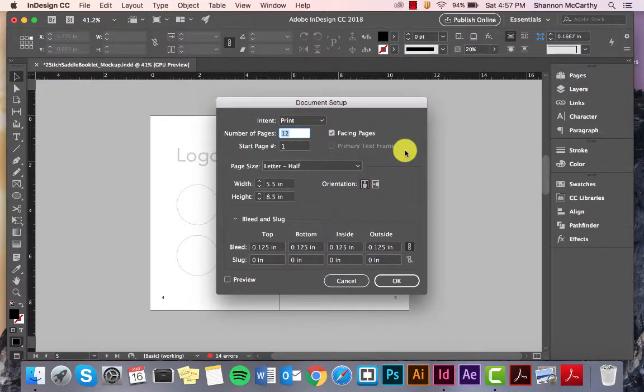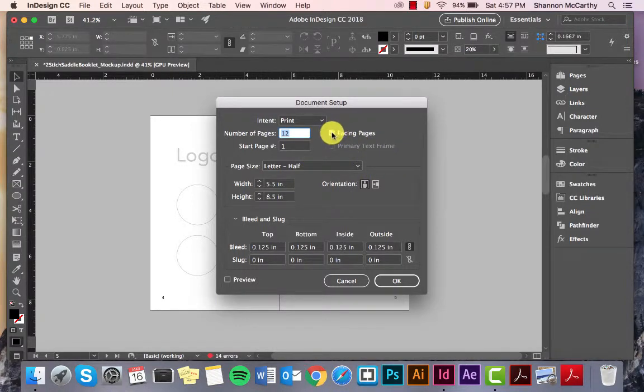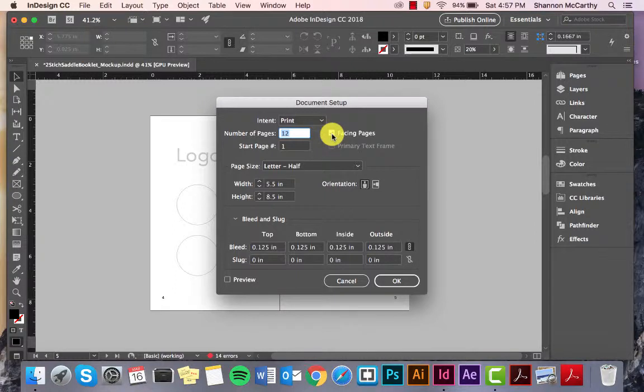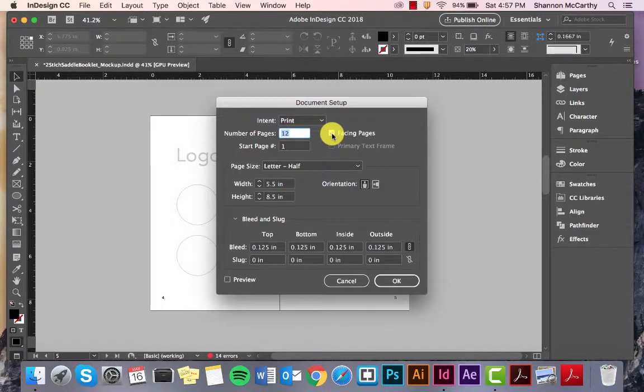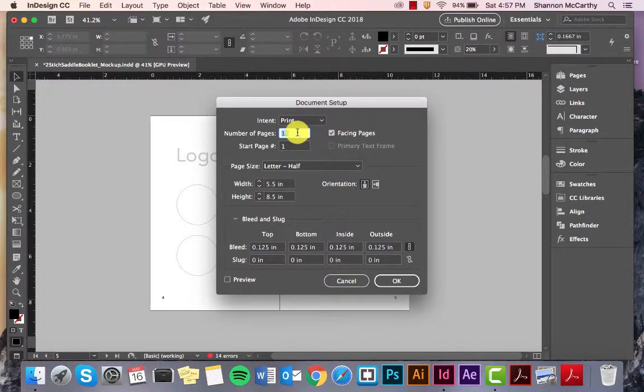So, when we're picking for this, we're going to do Facing Pages. Now, we wouldn't normally do that if we're just making a poster or a flyer in here. Facing Pages is strictly for books or booklets. Number of Pages, you'll want to go in sets of four. So, feel free to start off with four, eight, and then move up.